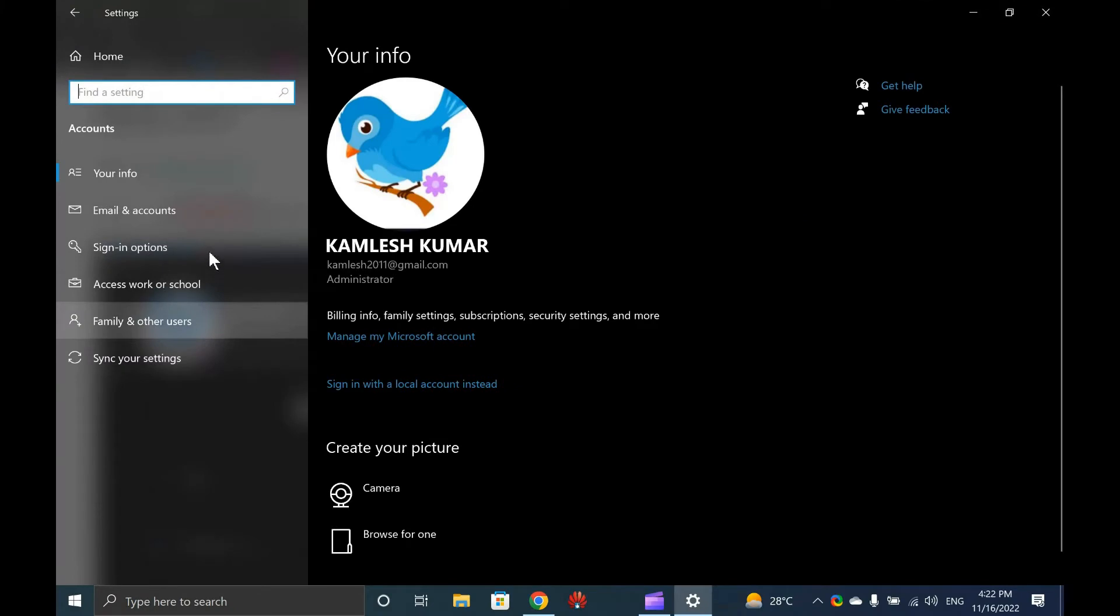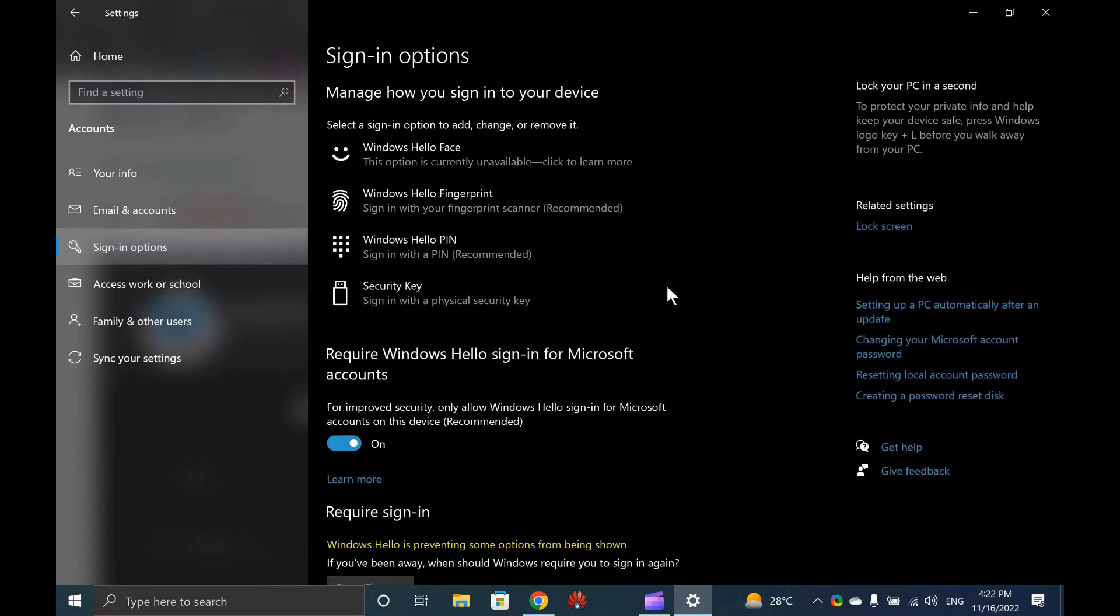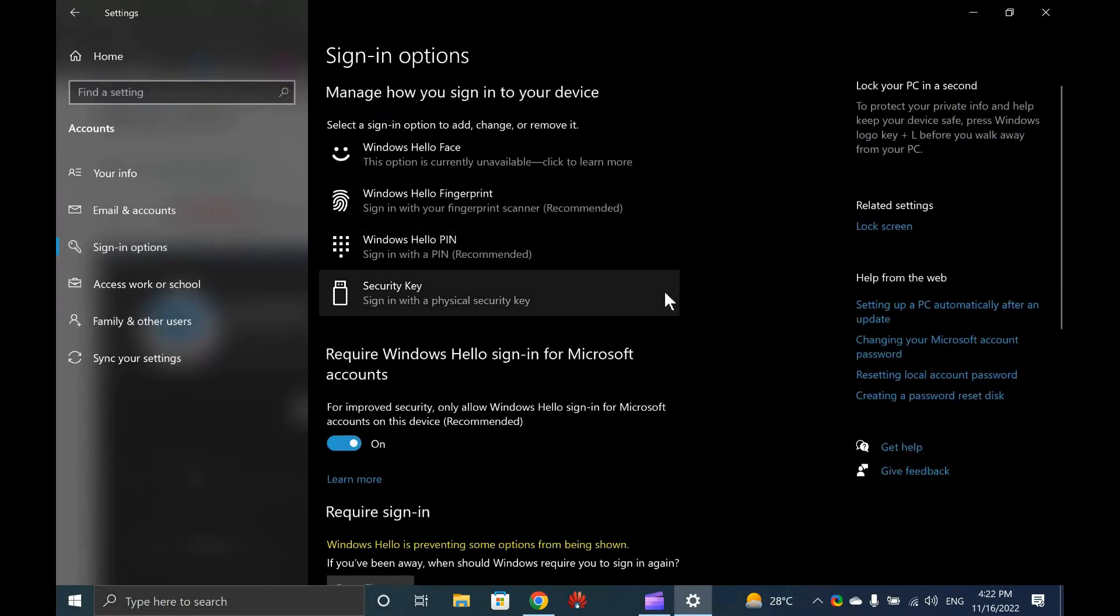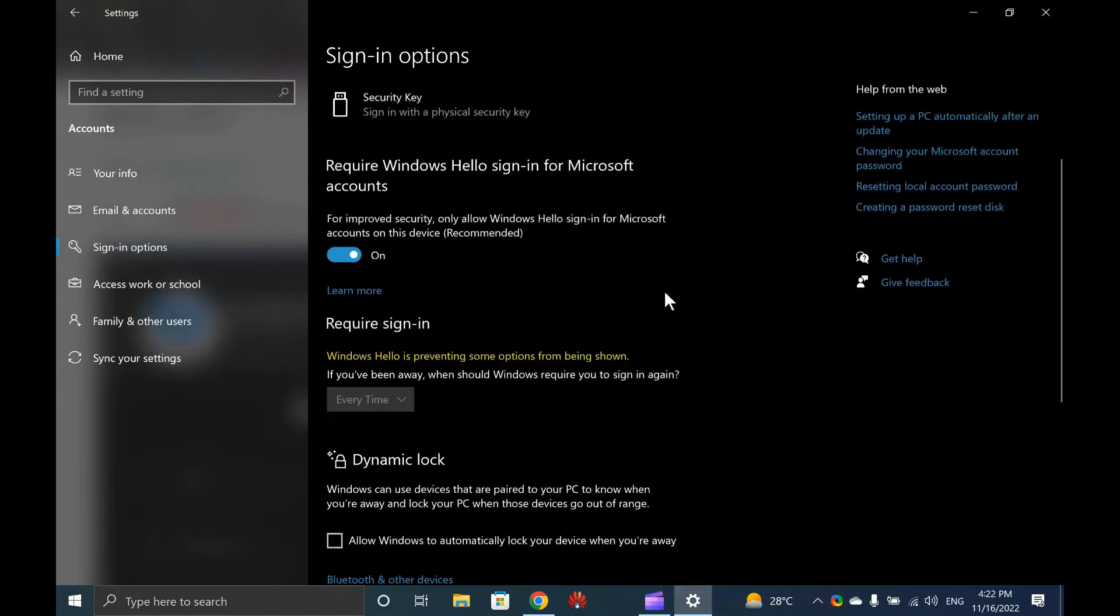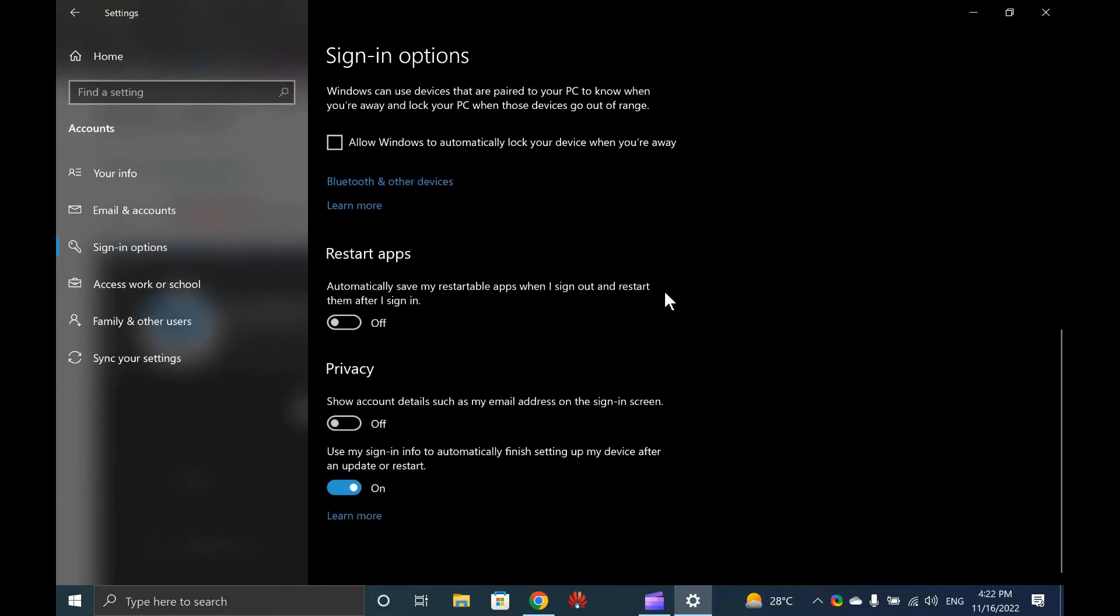Under the Account Settings page, click the Sign-in options from the left sidebar. On the right sidebar, scroll down to find the Restart Apps section.